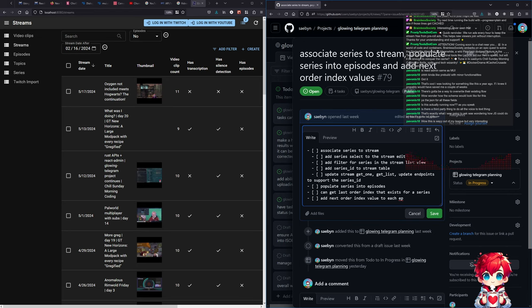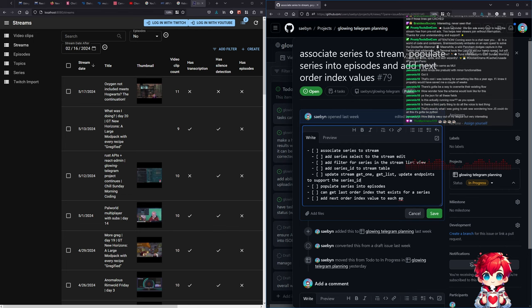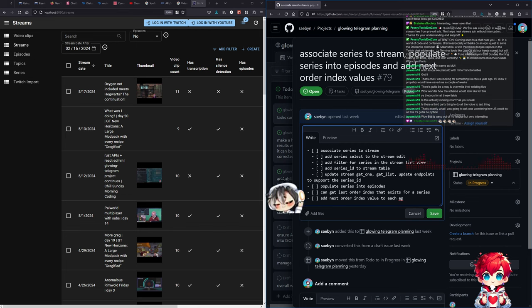Let's check postgres - pgadmin. I'm not sure if the table has a column for series. I think I might have already known I wanted that. Episode, series, streams... speech audio URL, created, updated, transcription, silence, stream ID, stream platform, stream date. Topics, video clips, series - the episode table has a series column. Good - we did that before, but we need to do the same thing for the stream. Add series ID to streams table.